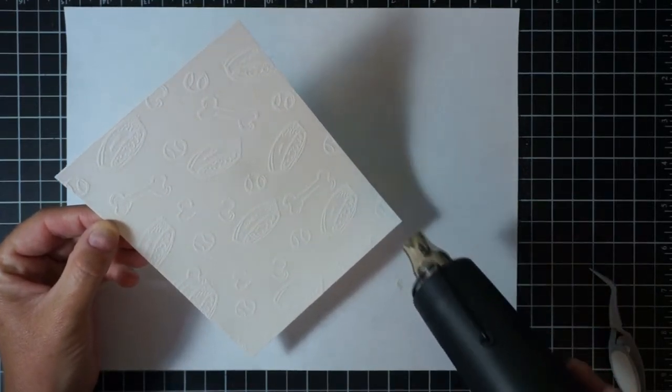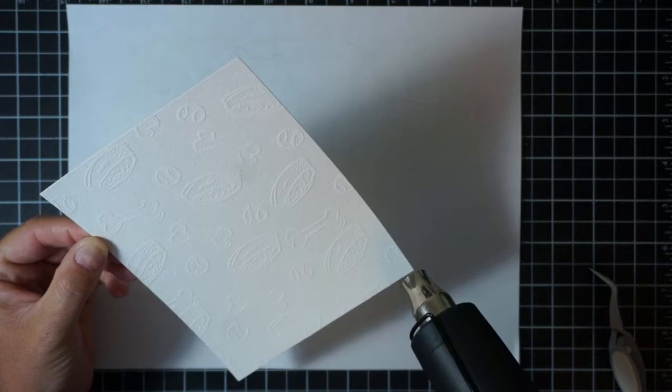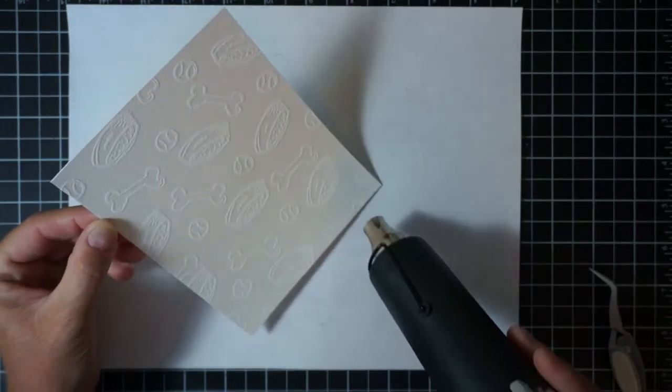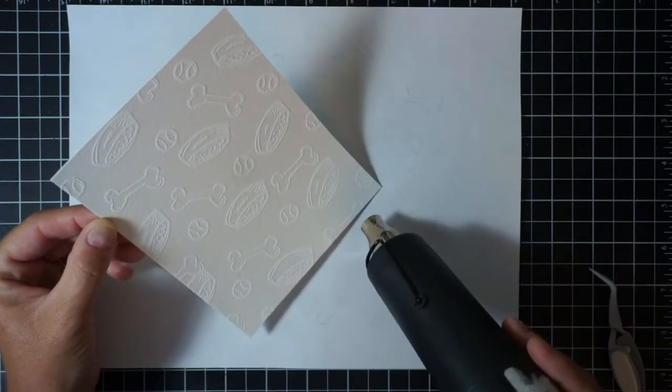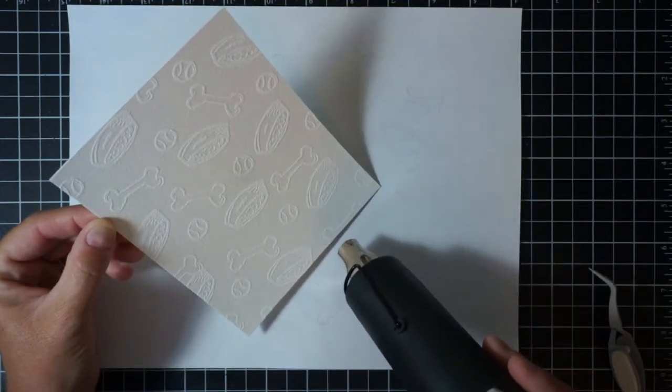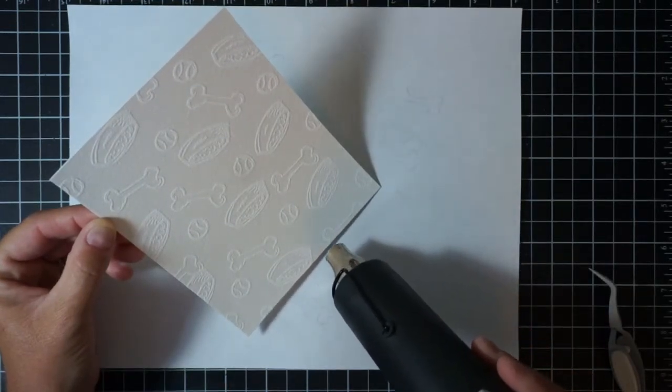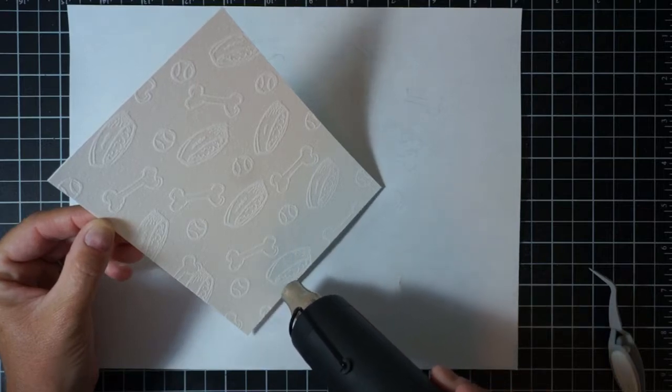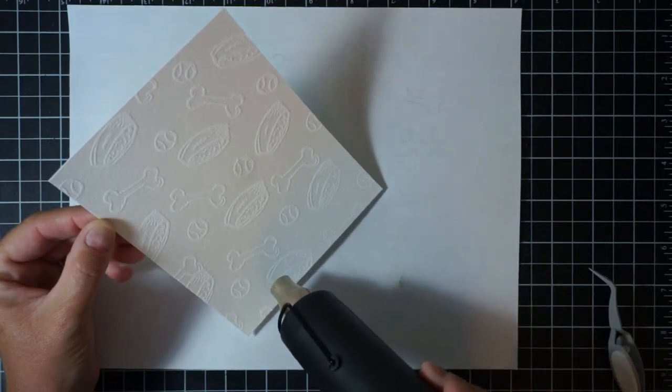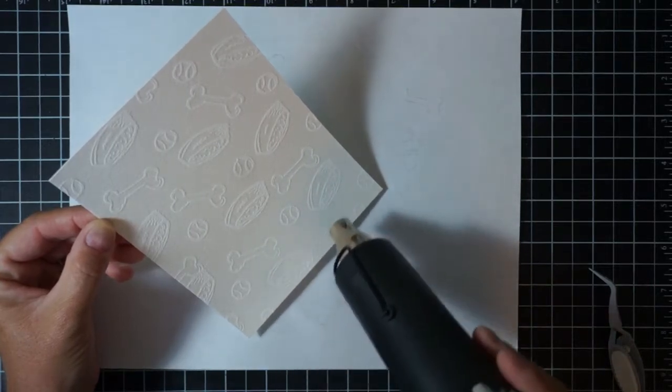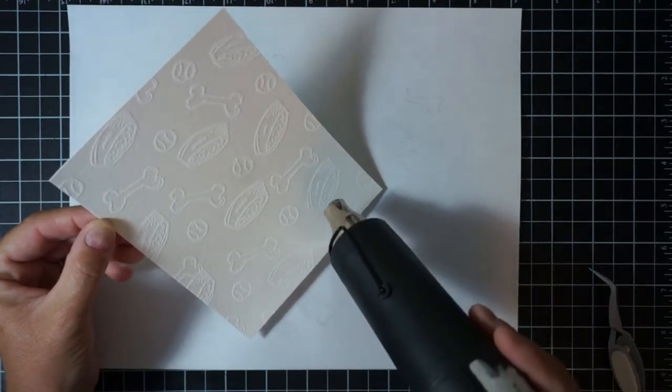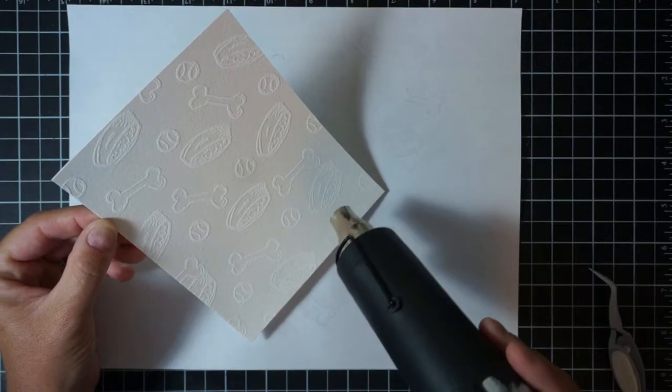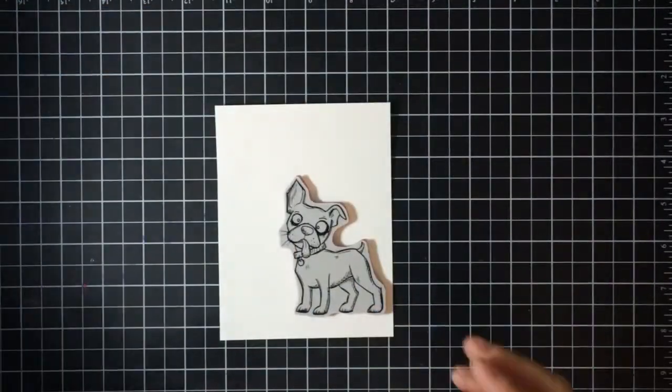Once I get everything stamped and the embossing powder applied, I will then heat set all of these images with my heat tool. Now I'm also going to be stamping on another piece of watercolor paper one of those dog images from the stamp set.